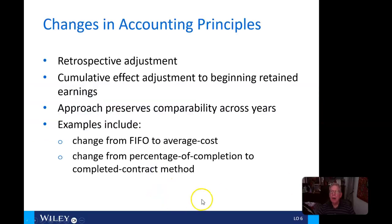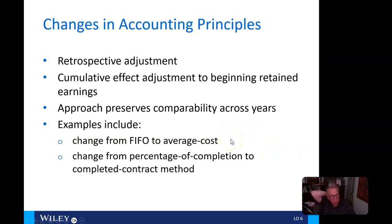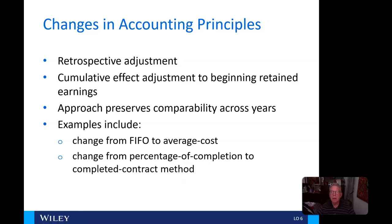We can make retrospective adjustments — cumulative effect adjustments to the beginning retained earnings. This approach preserves comparability across years. Examples include a change from FIFO to average cost, or a change from percentage of completion to completed contract methods.